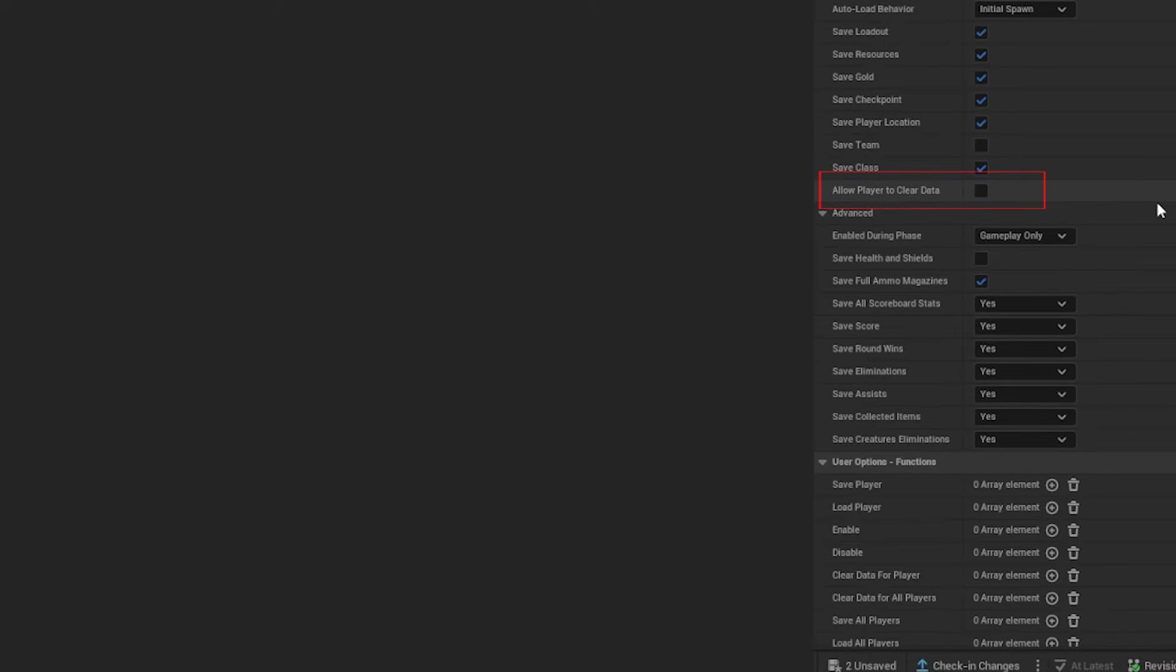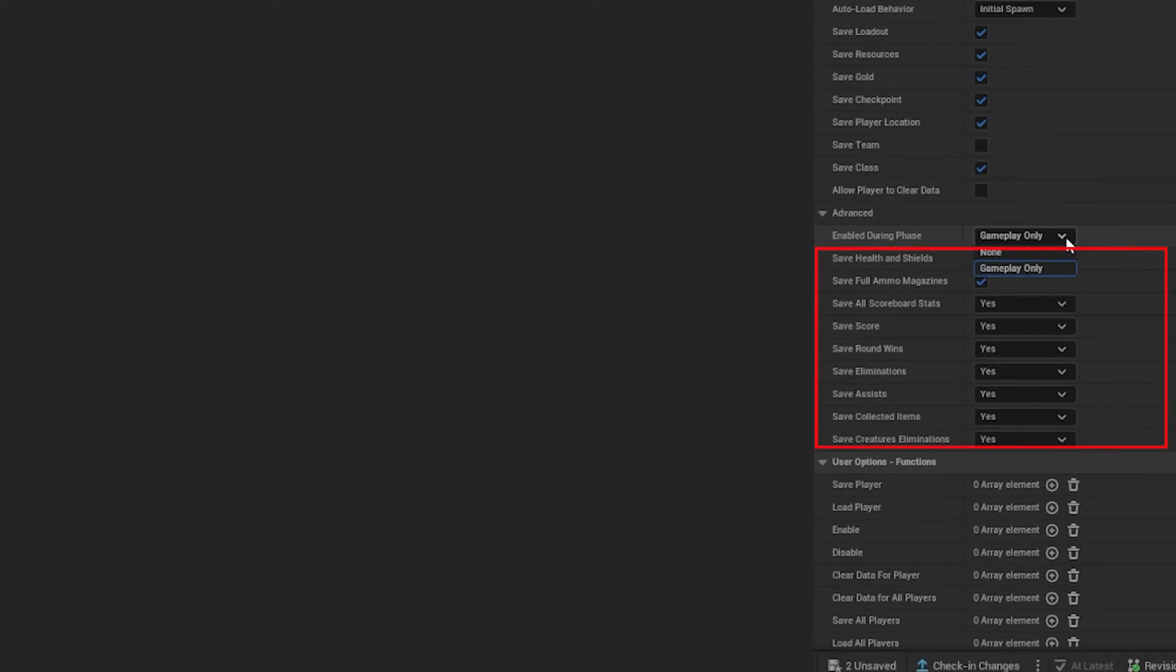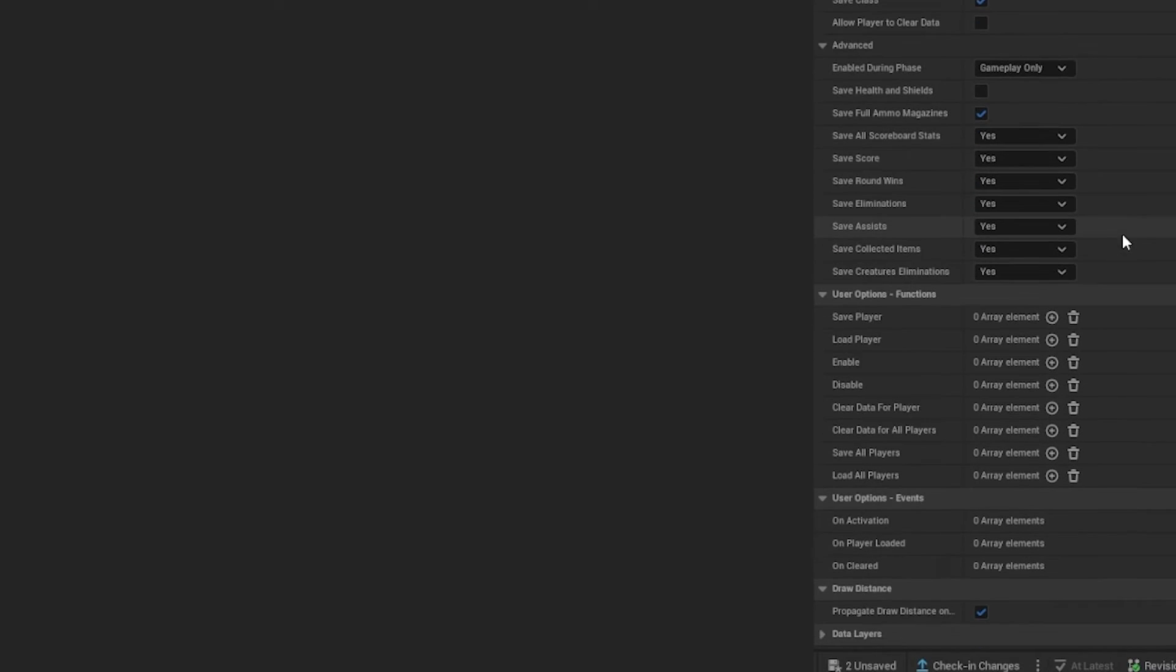Here you can decide if players can delete their saved data from the game menu. There are also some other stats like eliminations or Khalid scores you could choose to save.